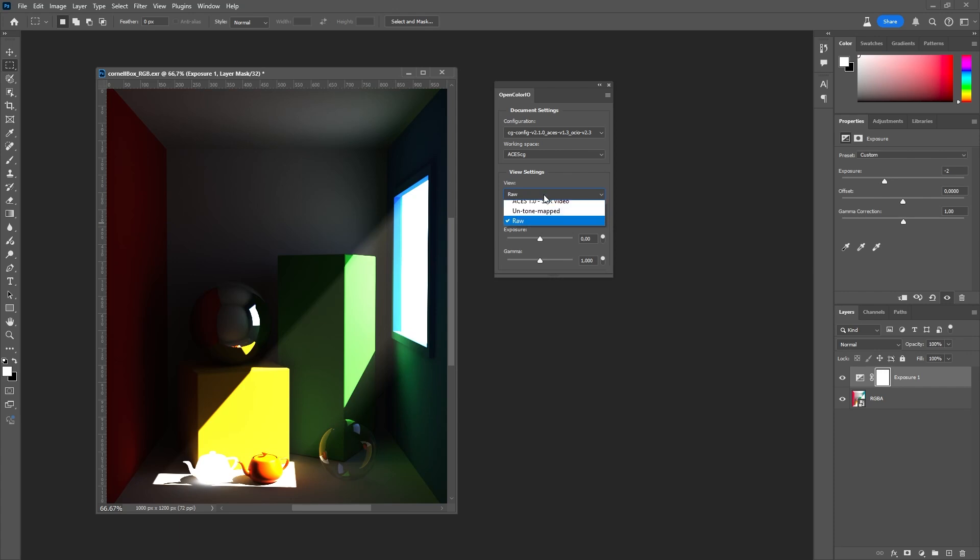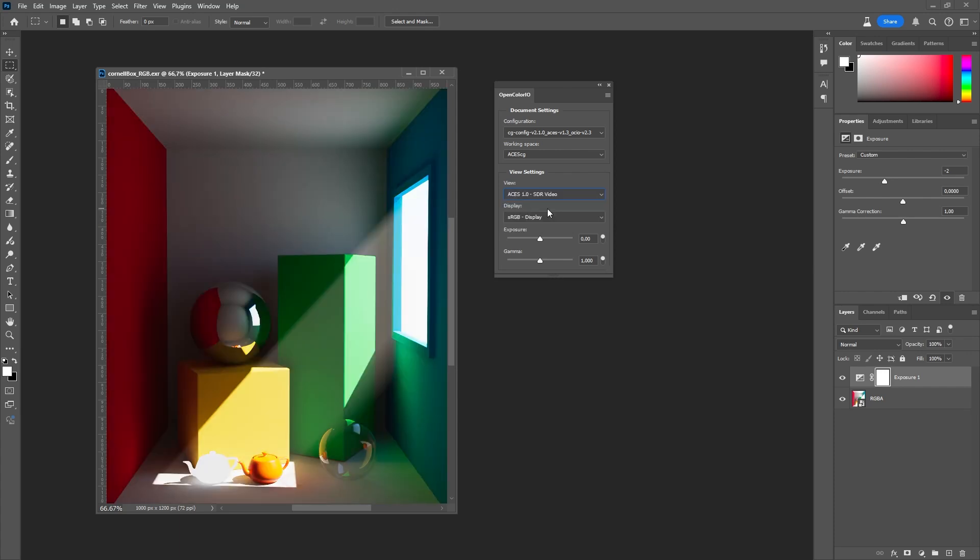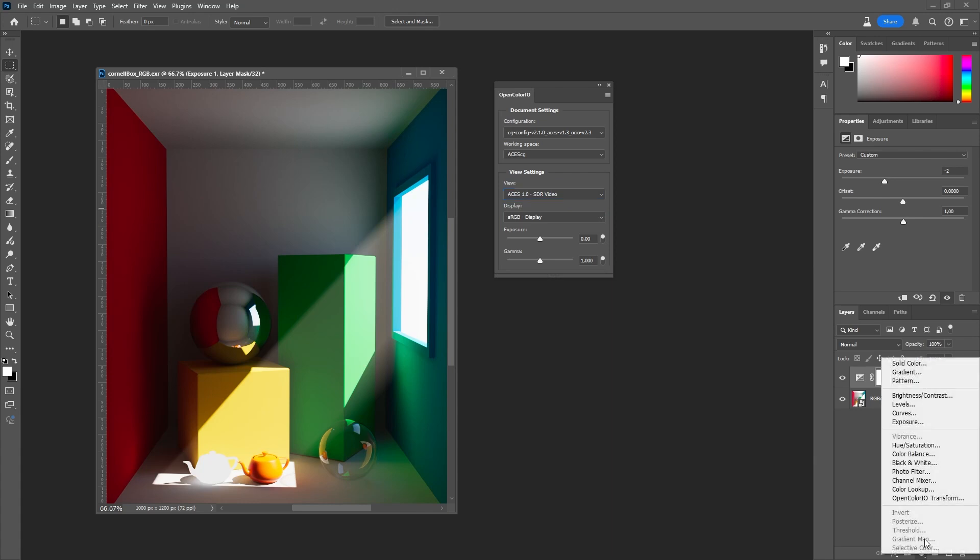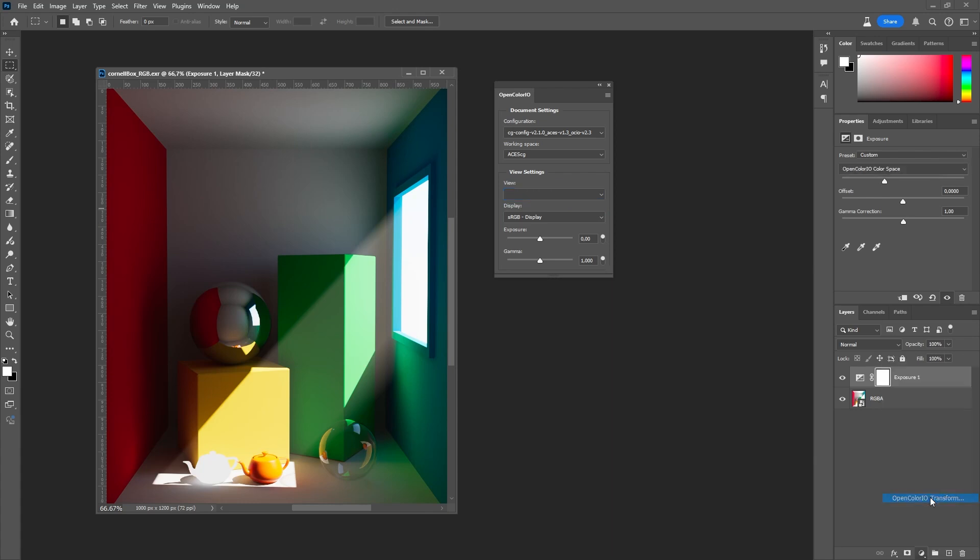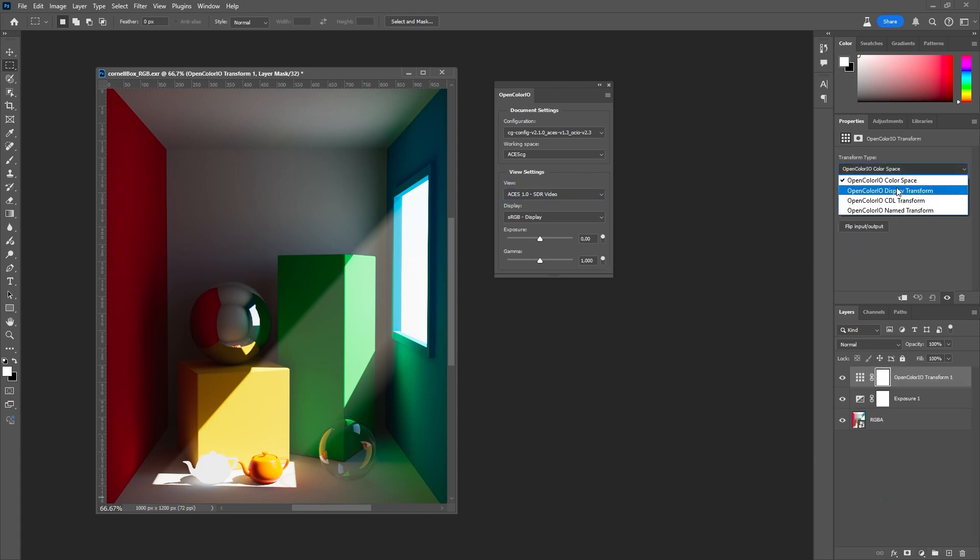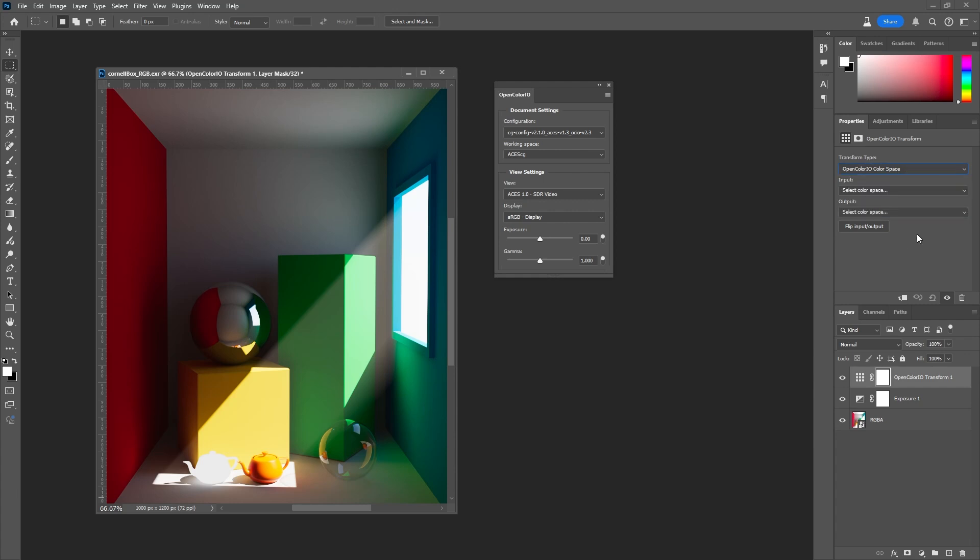Later, when we want to convert the image to 8-bit, we also can choose the View Transform to our liking. Note that there is the adjustment layer for more sophisticated Open Color I.O. transforms as well. But this is not needed for a standard workflow demonstrated here.